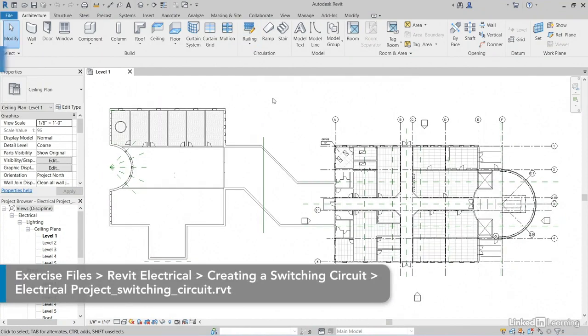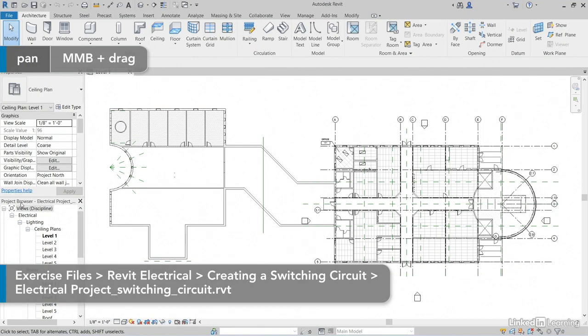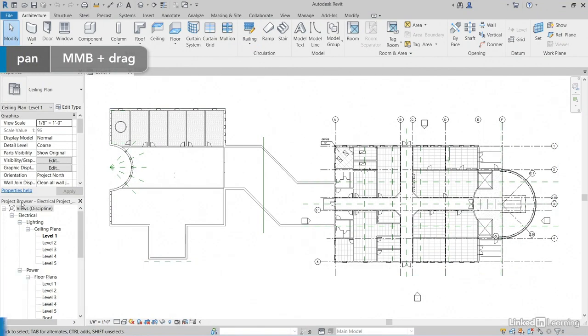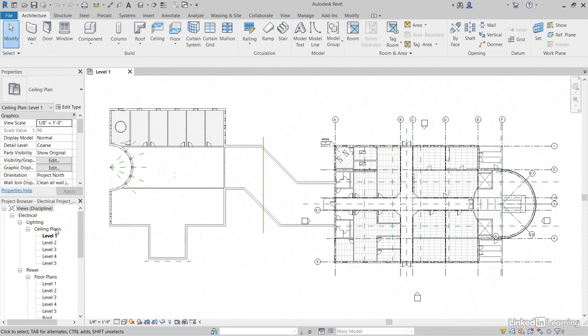Let's make sure we're all in the same view, so in the project browser, let's go to Electrical, Lighting, Ceiling Plans, Level 1.